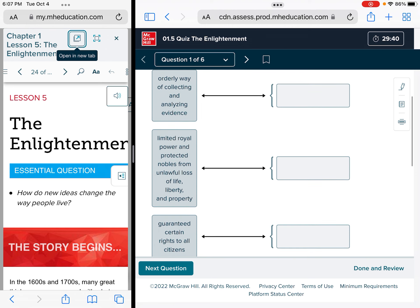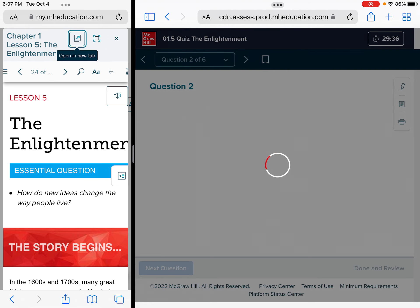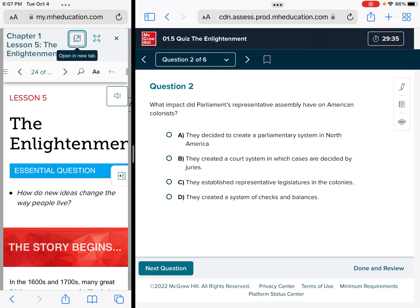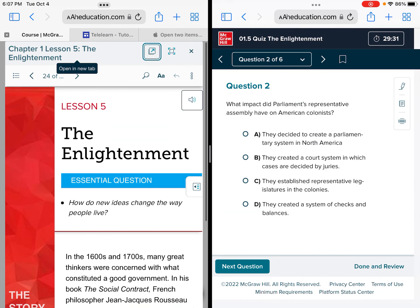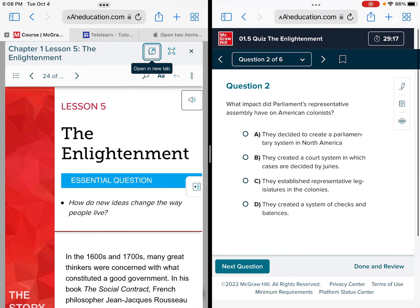For multiple choice, split view with just half size is going to work, and I find sometimes it might even work using two-thirds to one-third with the question size. That's how we use split view when using McGraw-Hill to take an open book quiz.